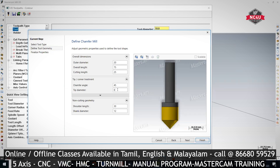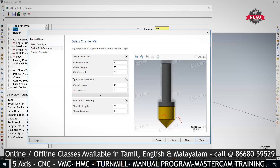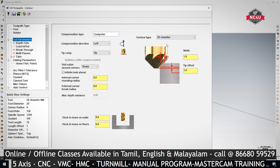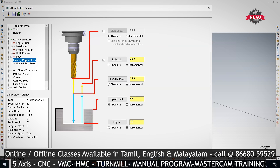Cutting diameter, tip will be sharp, and chamfer angle — plug in and finish. Then go to Cut Parameters. In Cut Parameters, change the mode from 2D to 2D Chamfer. In the chamfer settings, mention the width — for example 3 mm per side. Tip offset: I'll make it zero for now and then explain what it is. We want to remove 3 mm on the side.